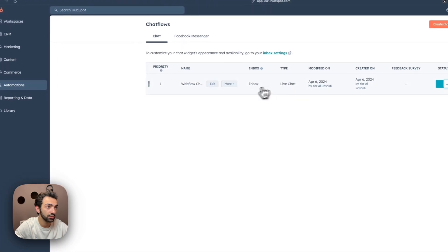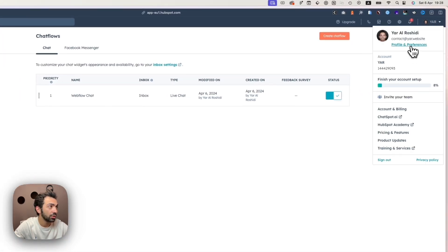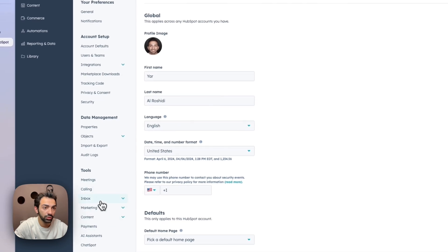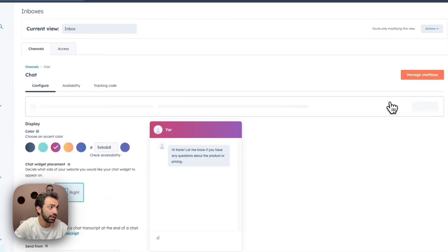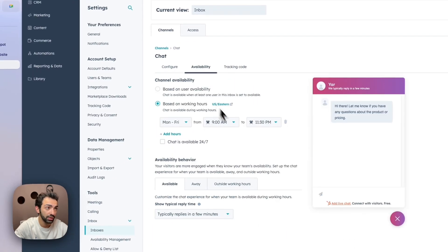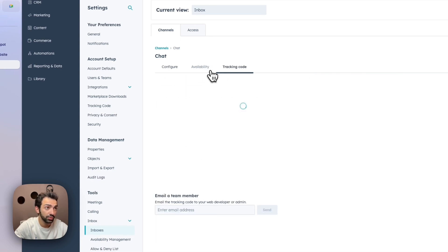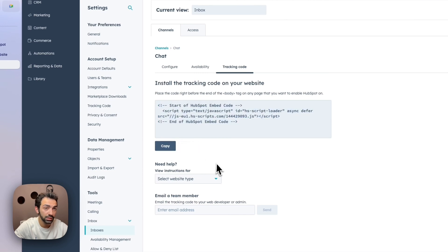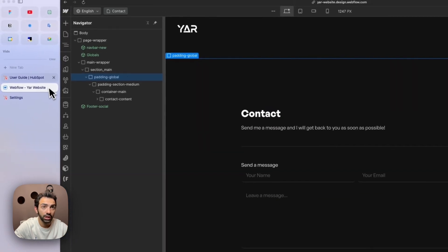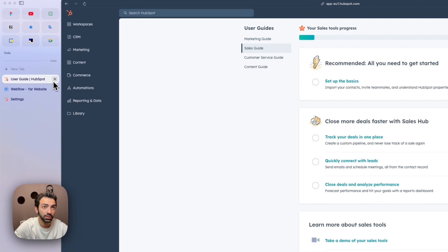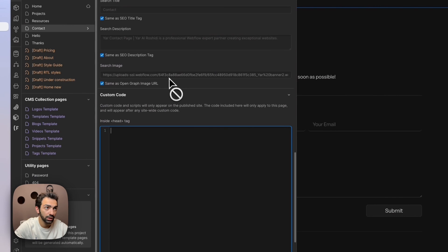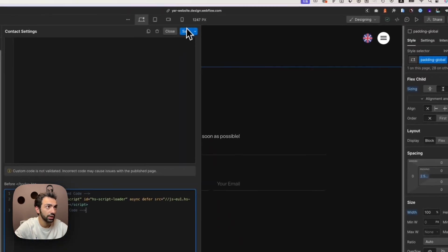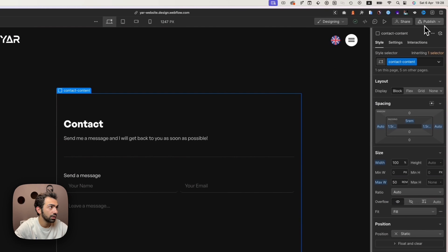We go to our HubSpot profile and preferences, navigate to Inbox, find the live bot, and edit it. We go to the Tracking Code section and copy it. Back on our Webflow site, we go to Pages, then Page Settings, and paste this tracking code before the closing body tag. We save and publish.